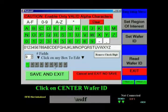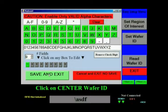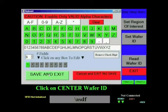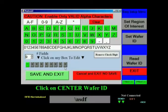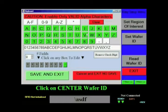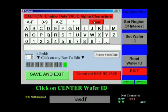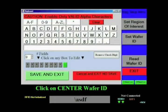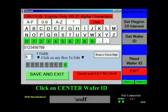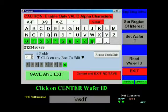If, however, the software is having trouble reading one of those digits, you can help narrow the search by selecting specific characters. For example, let's say that you know the last digit on this wafer is a number. Simply click on that last box, click Clear, and then find the 0 through 9 button in the top left-hand corner. The program now knows that the last digit is a number, 0 through 9. Now that you've set the wafer ID, you can click Save and Exit.